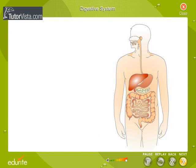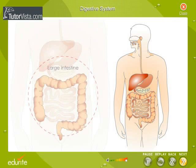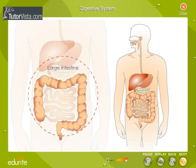This is the large intestine. It removes any food which is not digested.